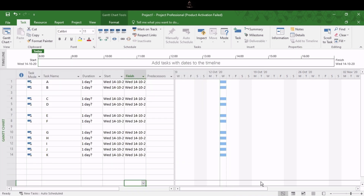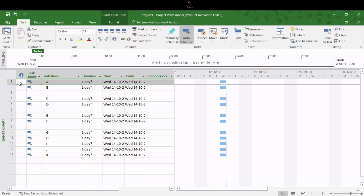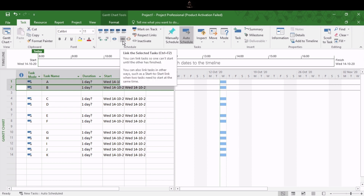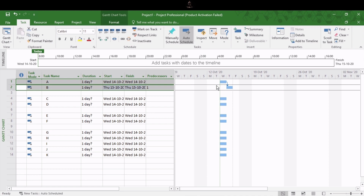Let's get started. There are many ways we can link tasks in MSP. For the first method, focus on the first two activities A and B. Suppose you want to give a finish-to-start relationship — select the predecessor activity (A), then select the successor activity (B). Then in the Task tab, in the Schedule section, you will see the 'Link the Selected Tasks' symbol. Just click on it and you will see these tasks are now linked in the Gantt chart view.